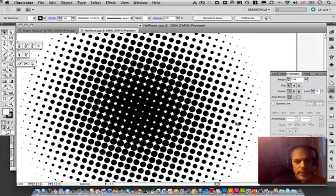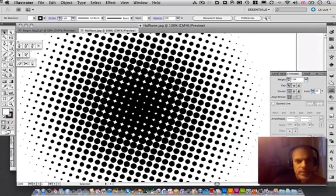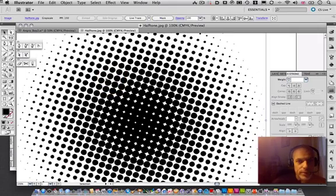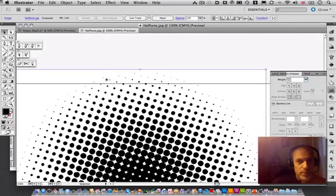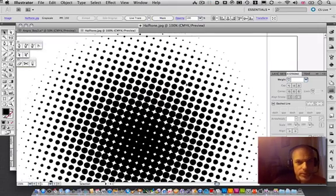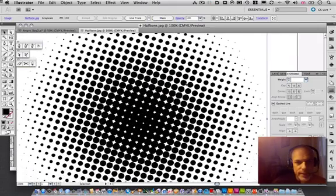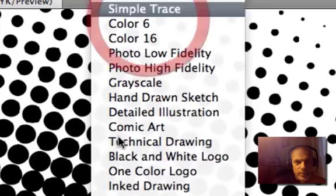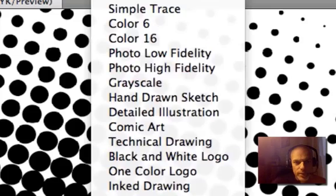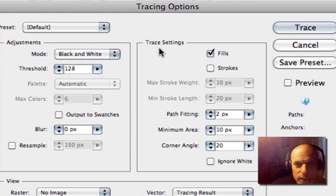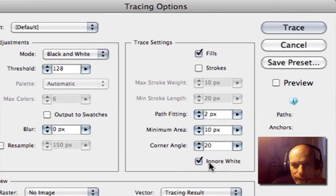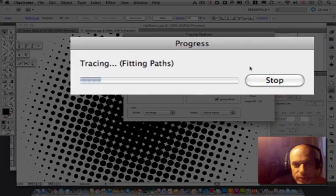Now what we need to do is do this. We have to select the object first, which as long as you've got the bounding box it means it's selected. And that should initiate the live tracing. What I tend to do is go to the tracing options. You need to make sure it says ignore white. I'm just going to put it on preview to see what we get.